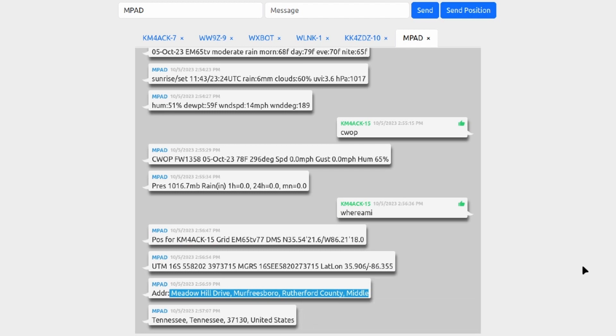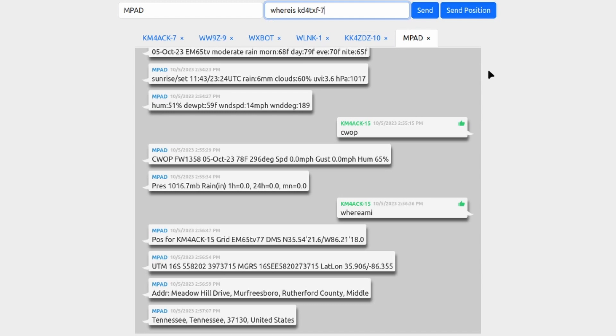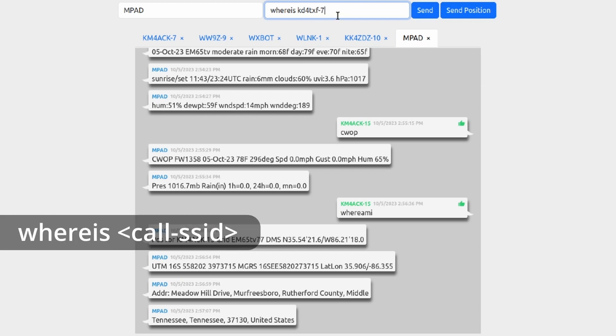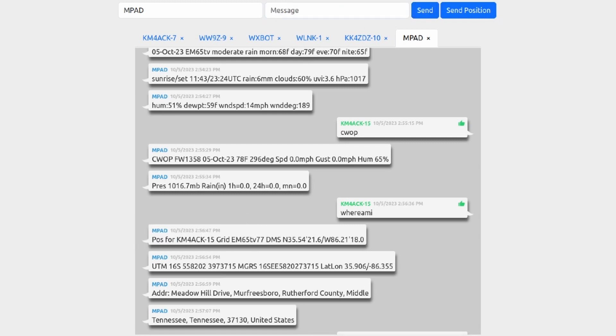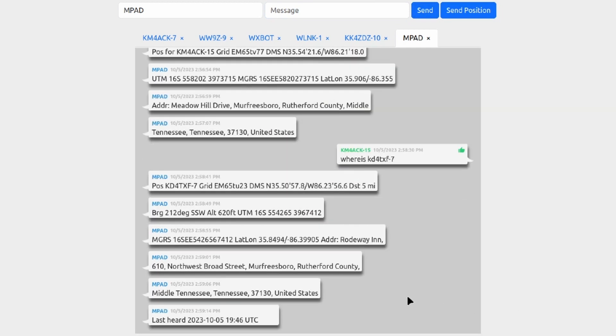Now in addition to looking up your exact location at the moment, you can look up the exact location of another operator provided they have beaconed recently enough. So for that I'm going to use 'where is' space and a call sign, and I'm just going to pick out KD4TXF-7. I saw him pretty near to me not long ago, so I think his report should come back in without any trouble.